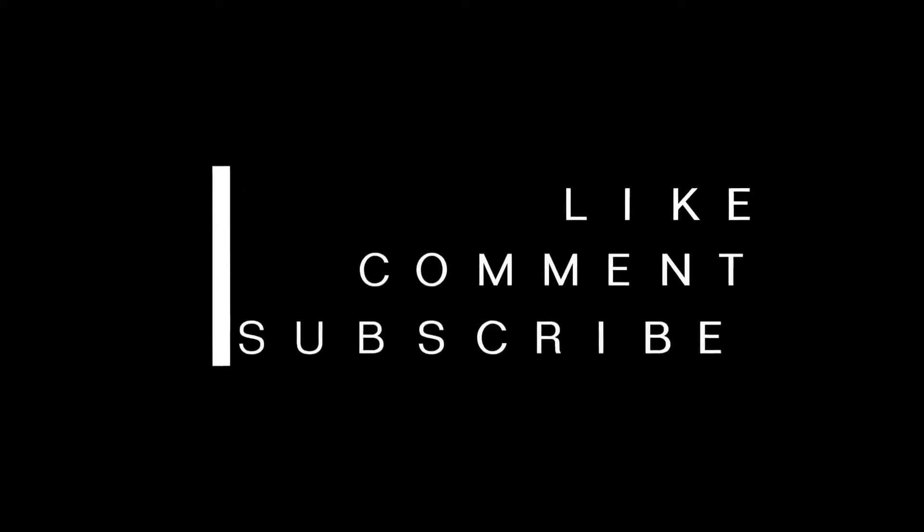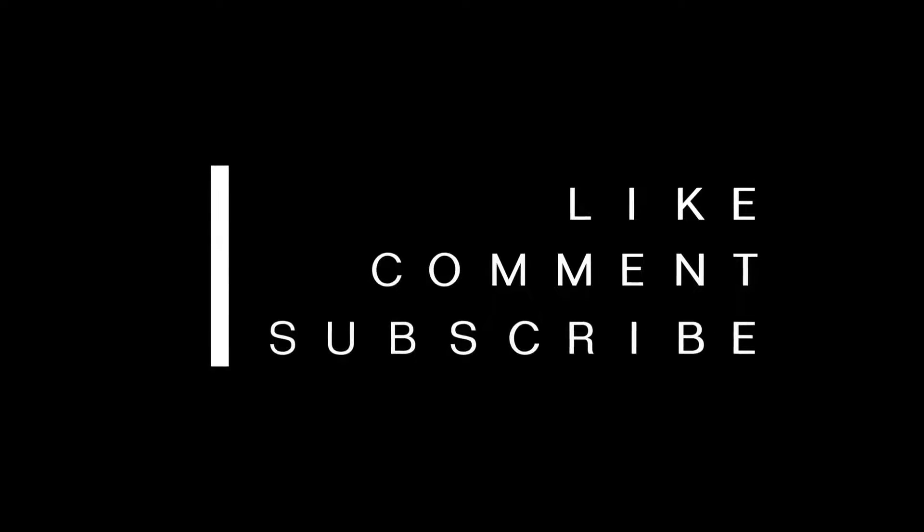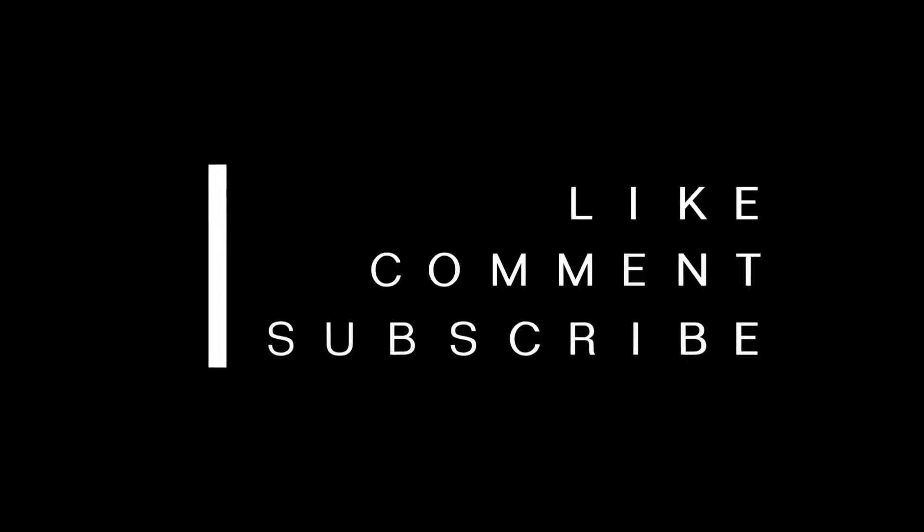If you are finding value in today's lesson, please hit the Like button. It helps me know that you want more lessons like this one.